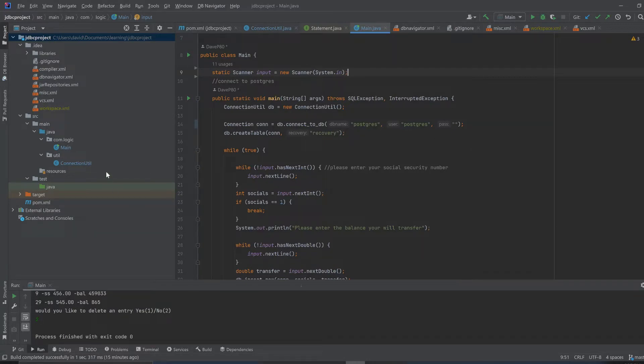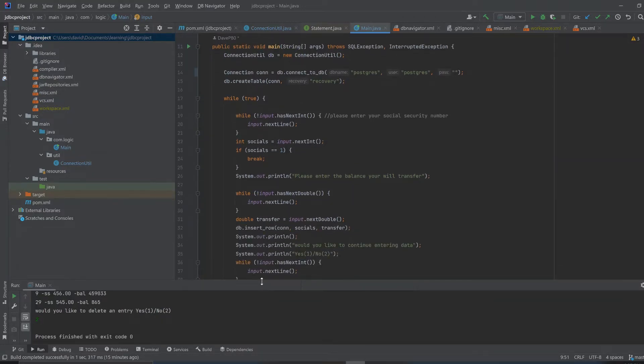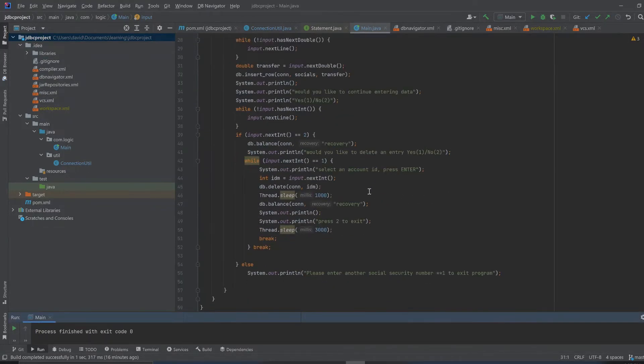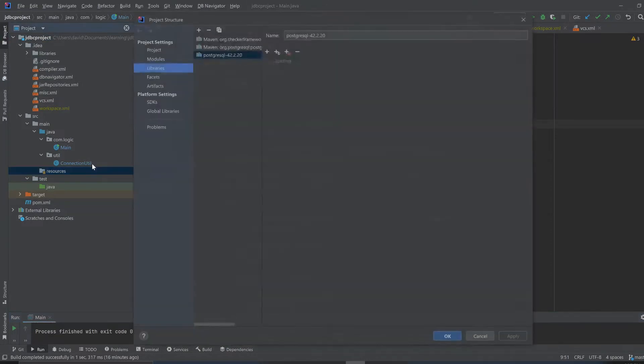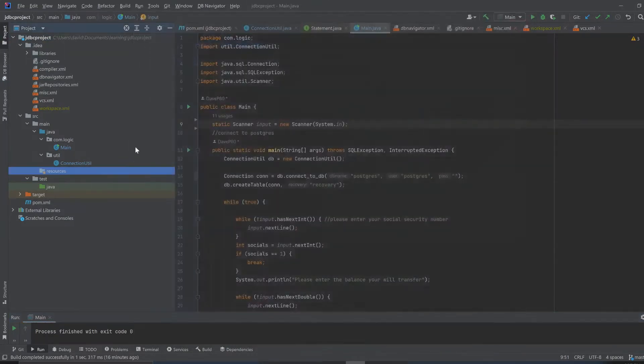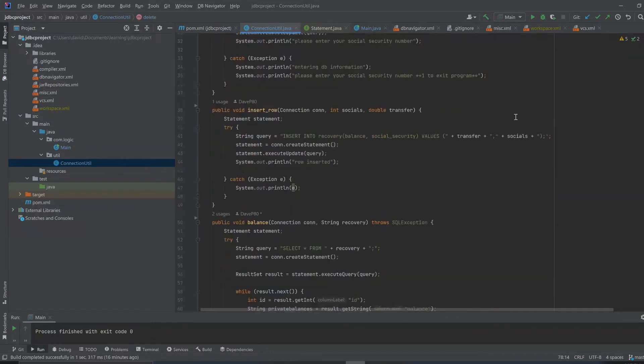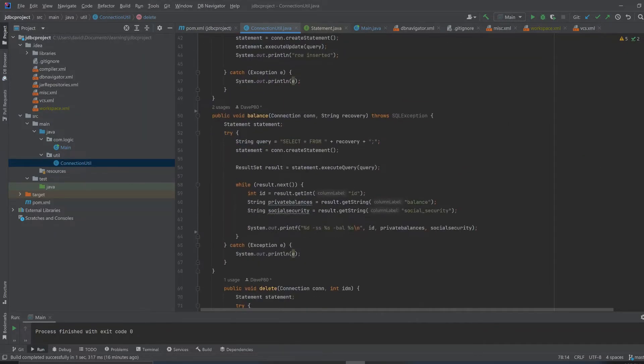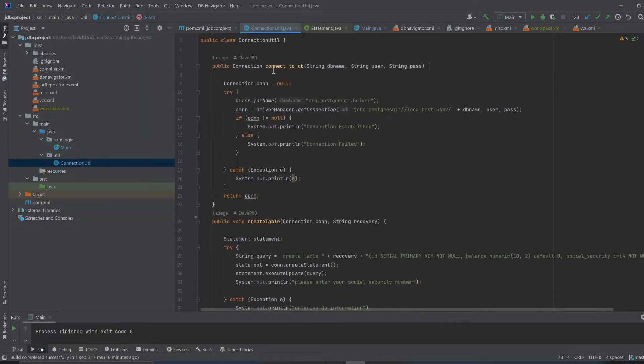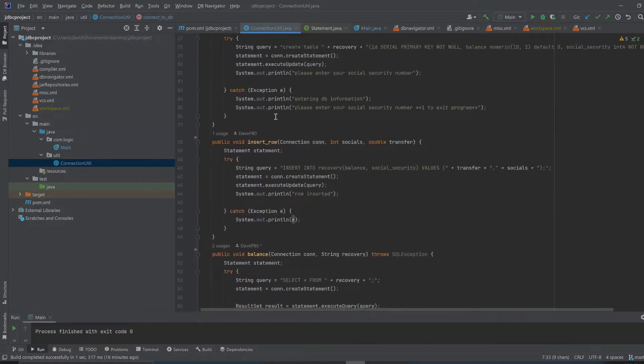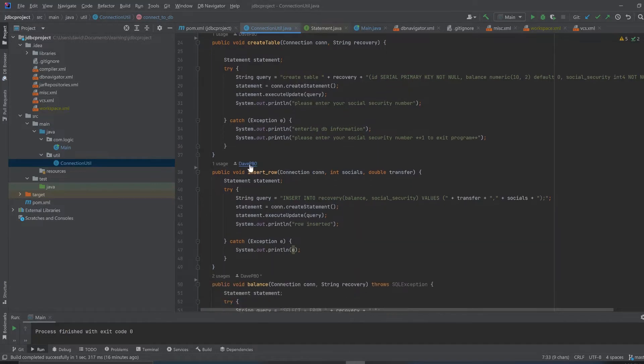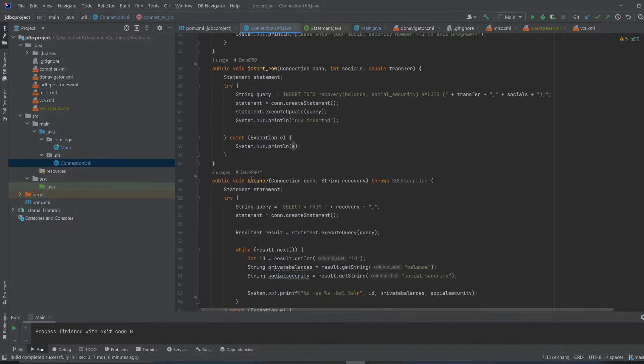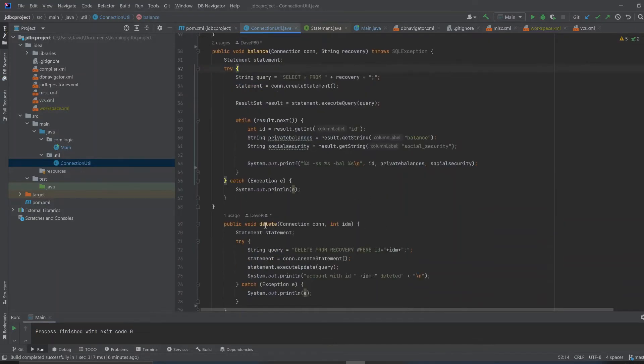This application, the small one I got here, this is the main class. This is the connection util class. It's got the methods - in the connection util I have this method here with connect to database, and I have create table, insert row, balance which is like view the information, and then delete.